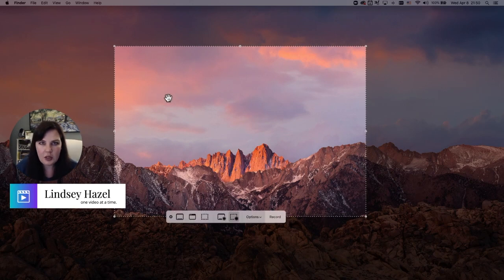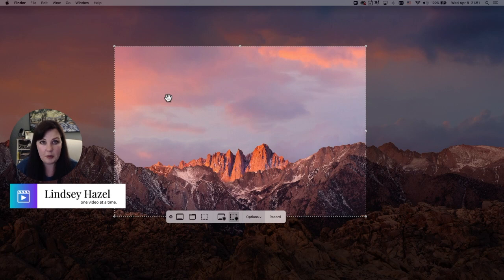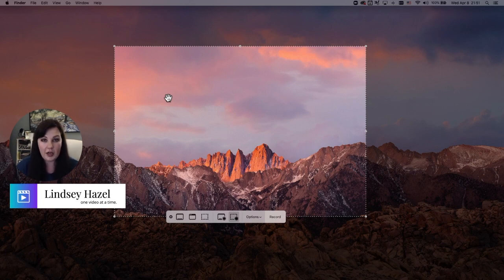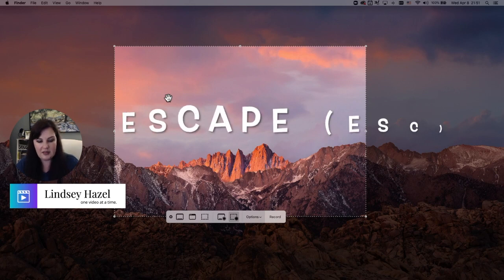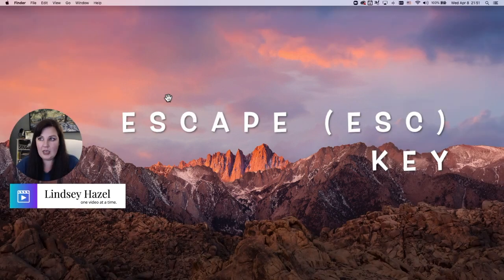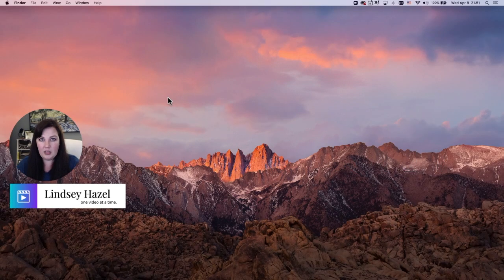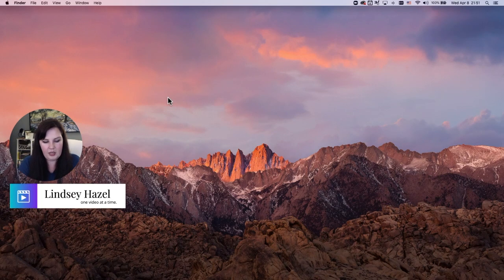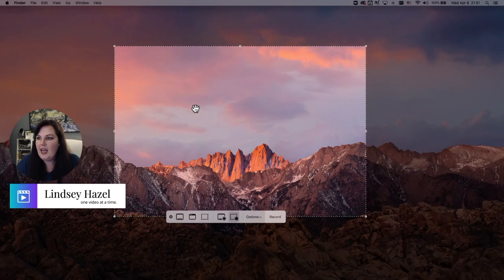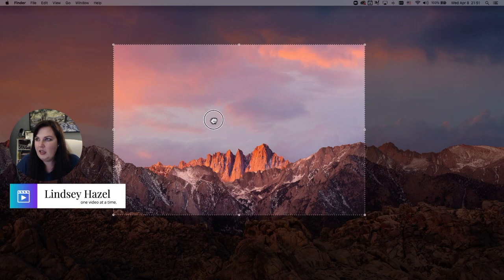Let's say you were going to do a recording and something happened — you got a phone call and weren't able to record. The easiest way to get out of the toolbar is just hit the Escape key and it will go away. I'll bring that up again with Shift+Command+5 and show you a few more things.